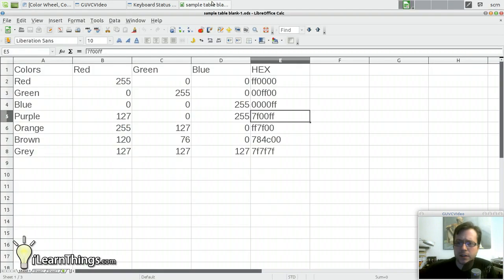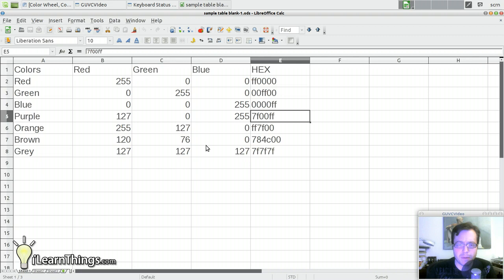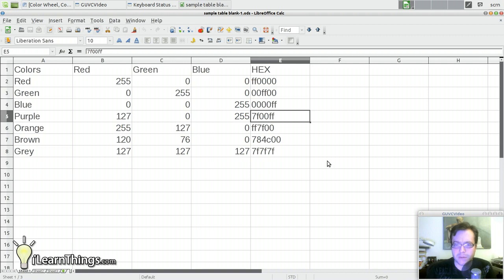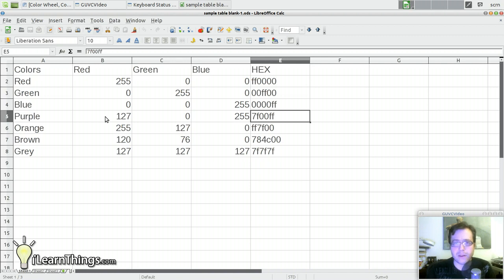Today we're going to look at a very simple LibreOffice Calc spreadsheet and we're going to add some color to it. I feel that adding color to reports, spreadsheets, documents, whatever they may be, really helps you get your message across and helps the content stand out and draw the reader's attention to whatever specific areas you're interested in.